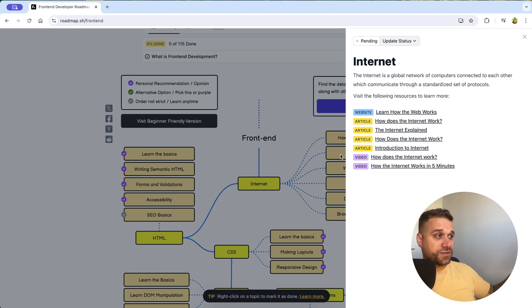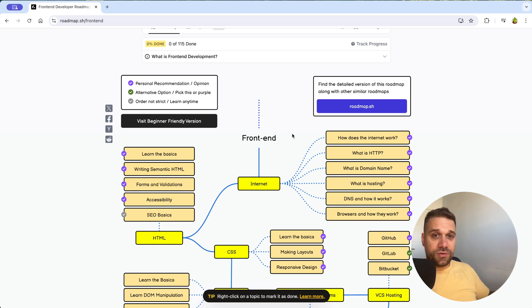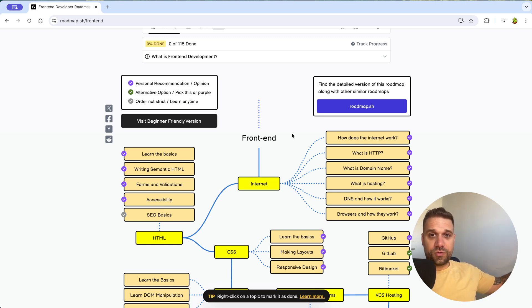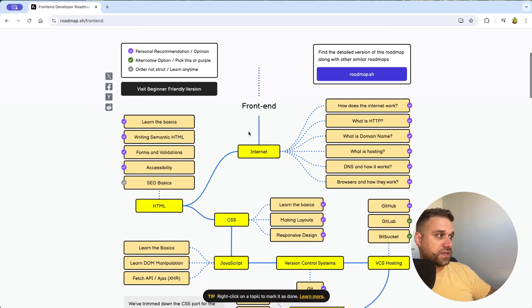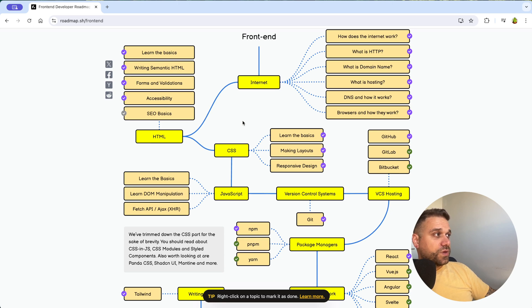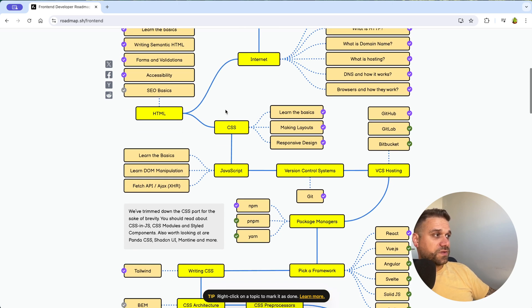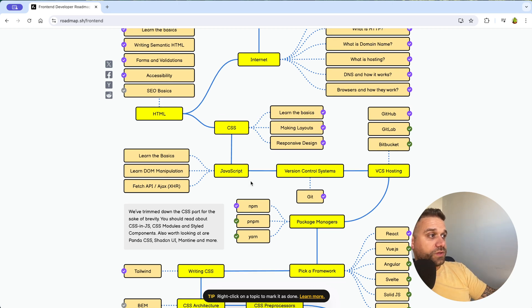And this website is going so deep in each roadmap. Whenever someone asks me, can you create a video about a roadmap, how to become a web developer, front-end, back-end, or whatever, I always send them roadmap.sh. Because here, we have details about each technology, what should we learn, in which direction should we go, and what is the next step for us.